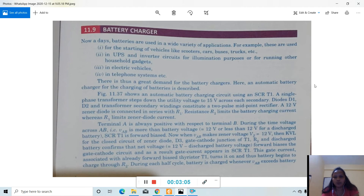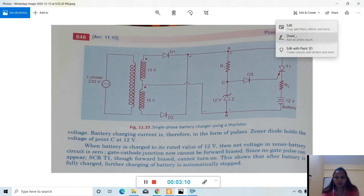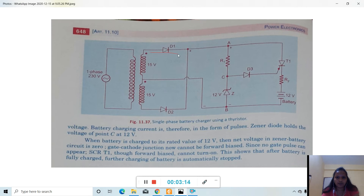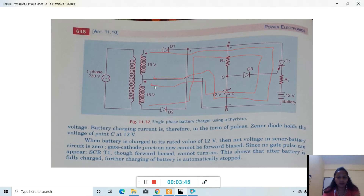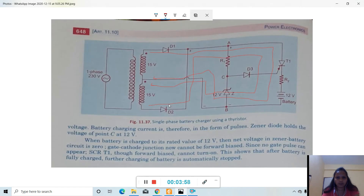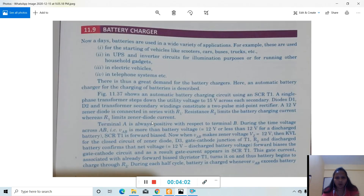In the positive half cycle, current flows through one path consisting of one pulse, and again in the negative half cycle, current flows through another path — forming a two-pulse midpoint rectifier. A 12-volt zener diode is connected in series with resistance R1.